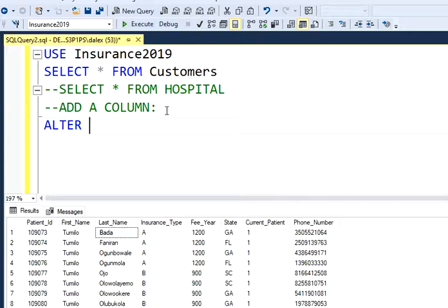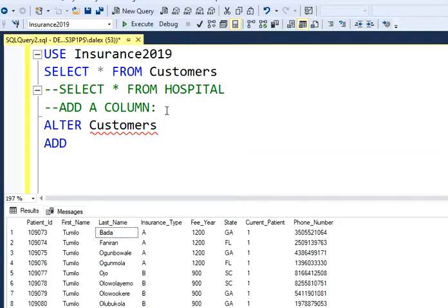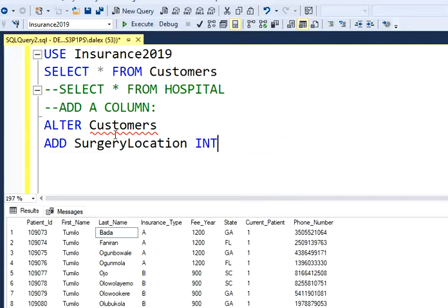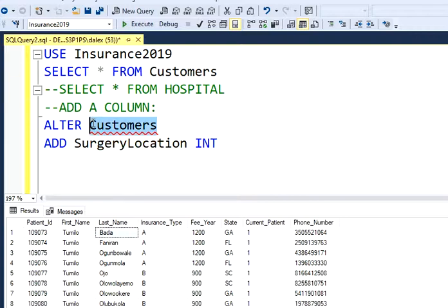I'm going to alter my table, which is customers, and then I'm going to add the new column. The column name is going to be surgery location and it's going to be an integer because I'm going to assign it a zip code. So if I run this query I'm supposed to have a new column called surgery location, and I'm altering my customers table.